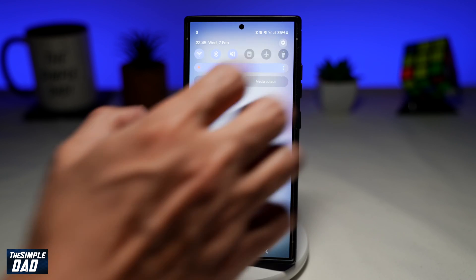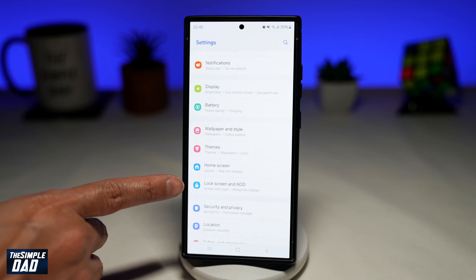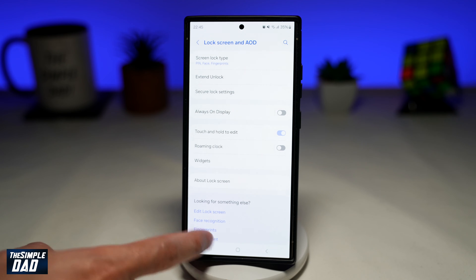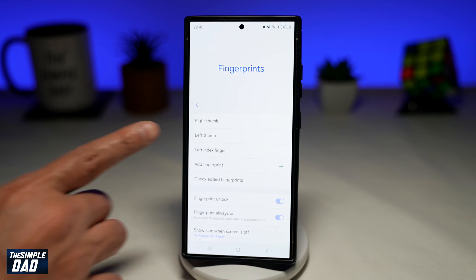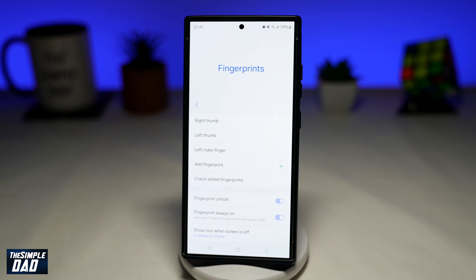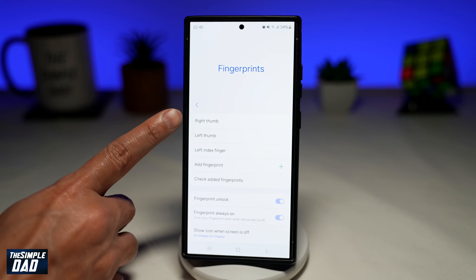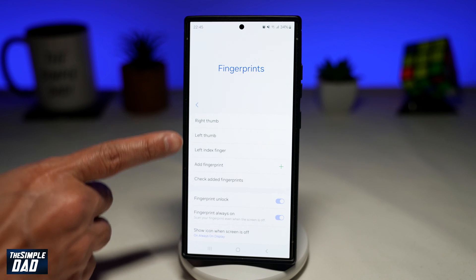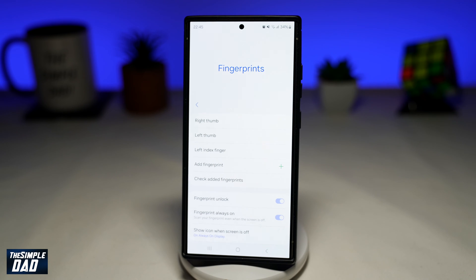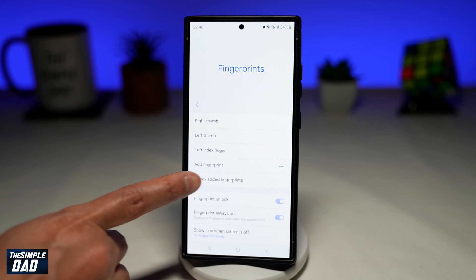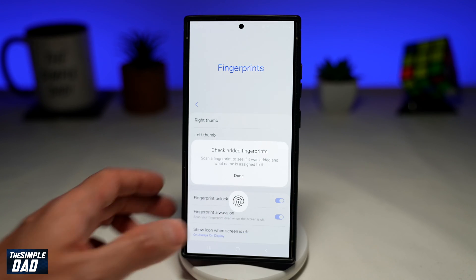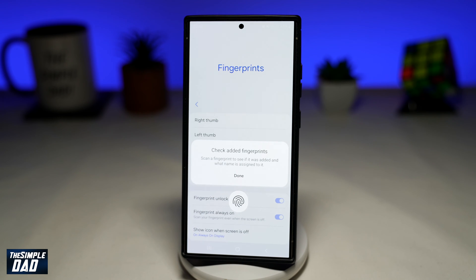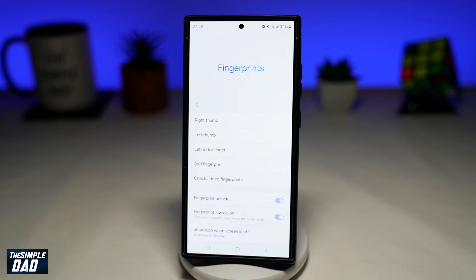Before you begin, go to your Settings, then go into Lock Screen and AOD. Tap on Fingerprints. In the fingerprint settings, register the fingerprints you're going to use. For example, I've registered my right thumb, my left thumb, and left index finger — make sure to give each one a name so you know what it is. You can tap on 'Check Added Fingerprints' to verify them. Tap Done once that's complete.